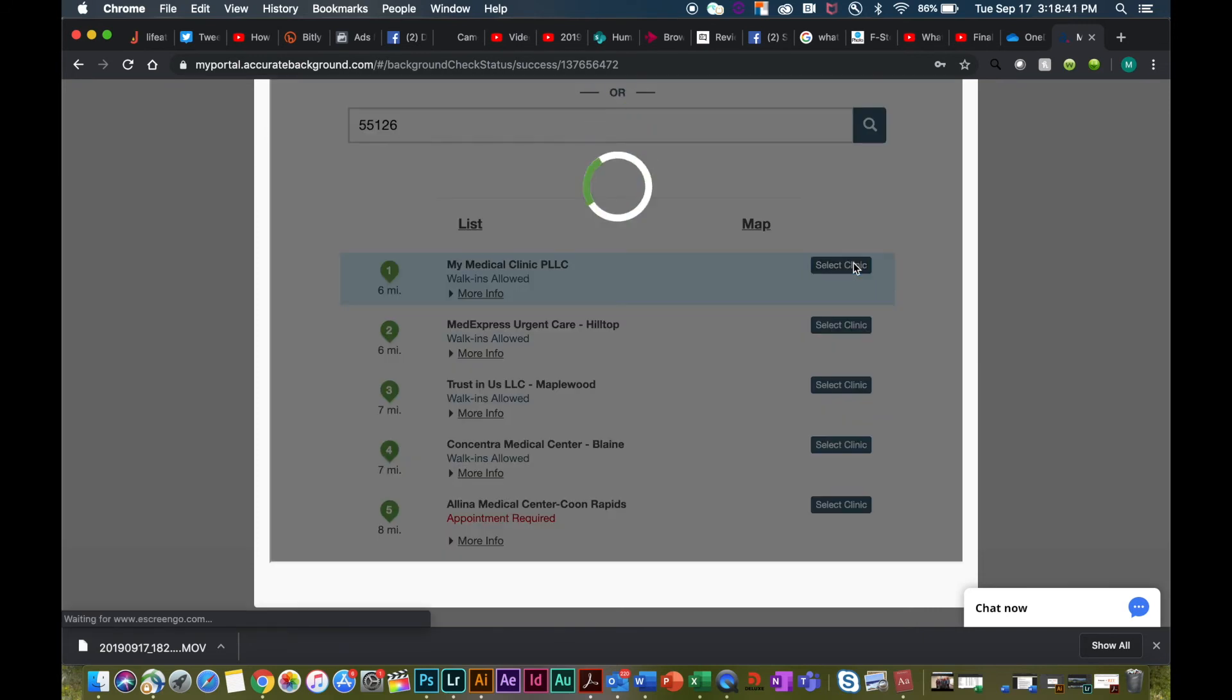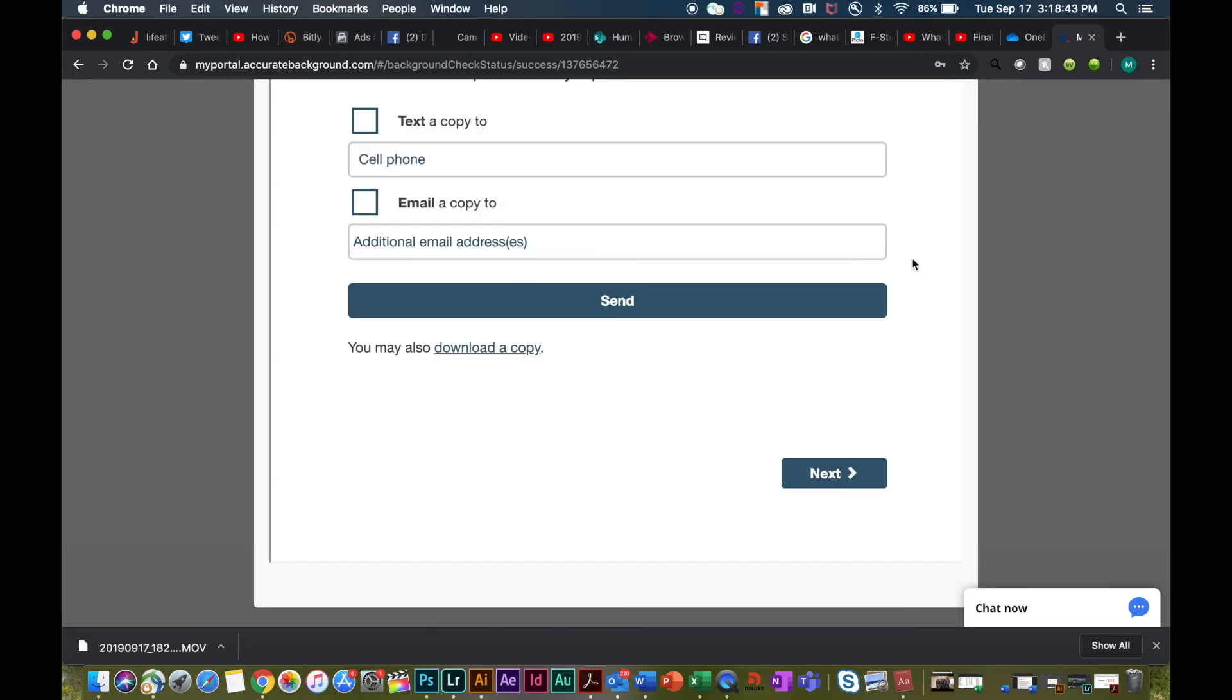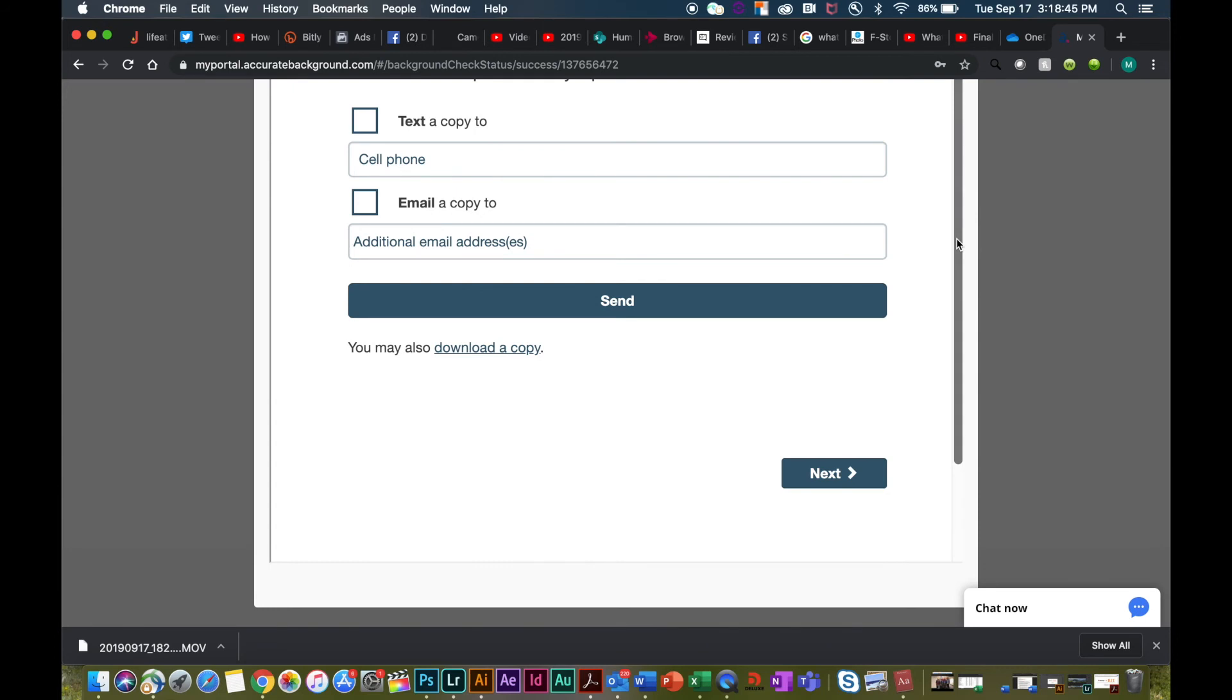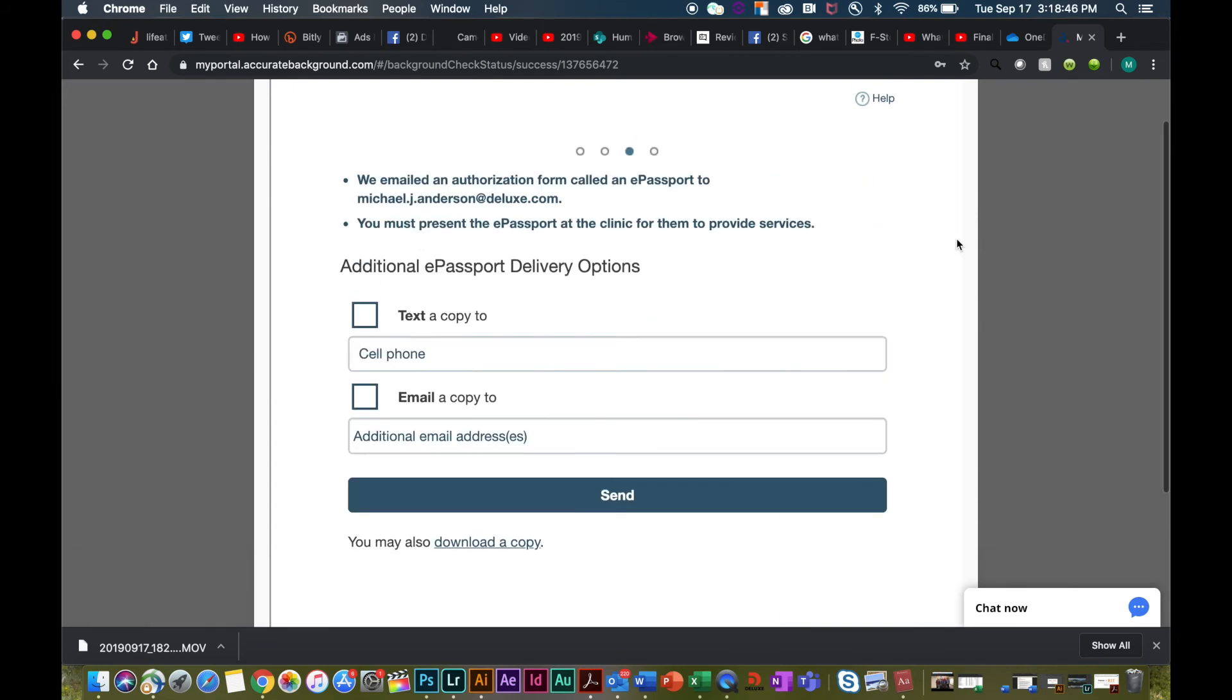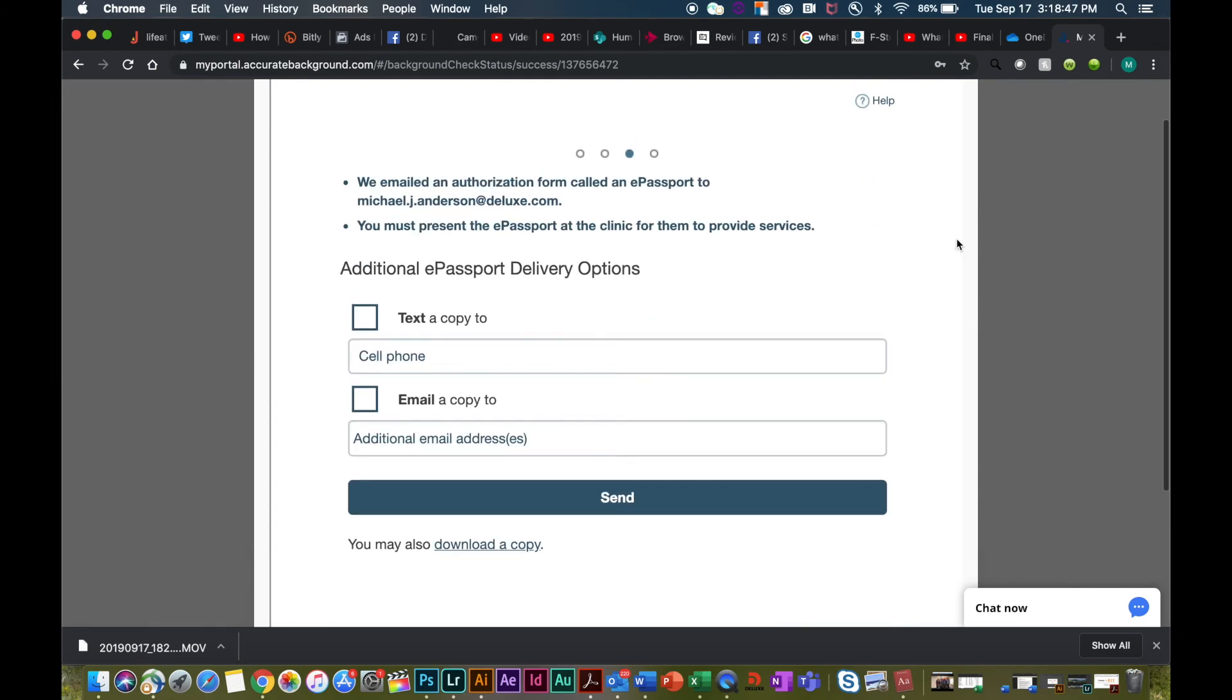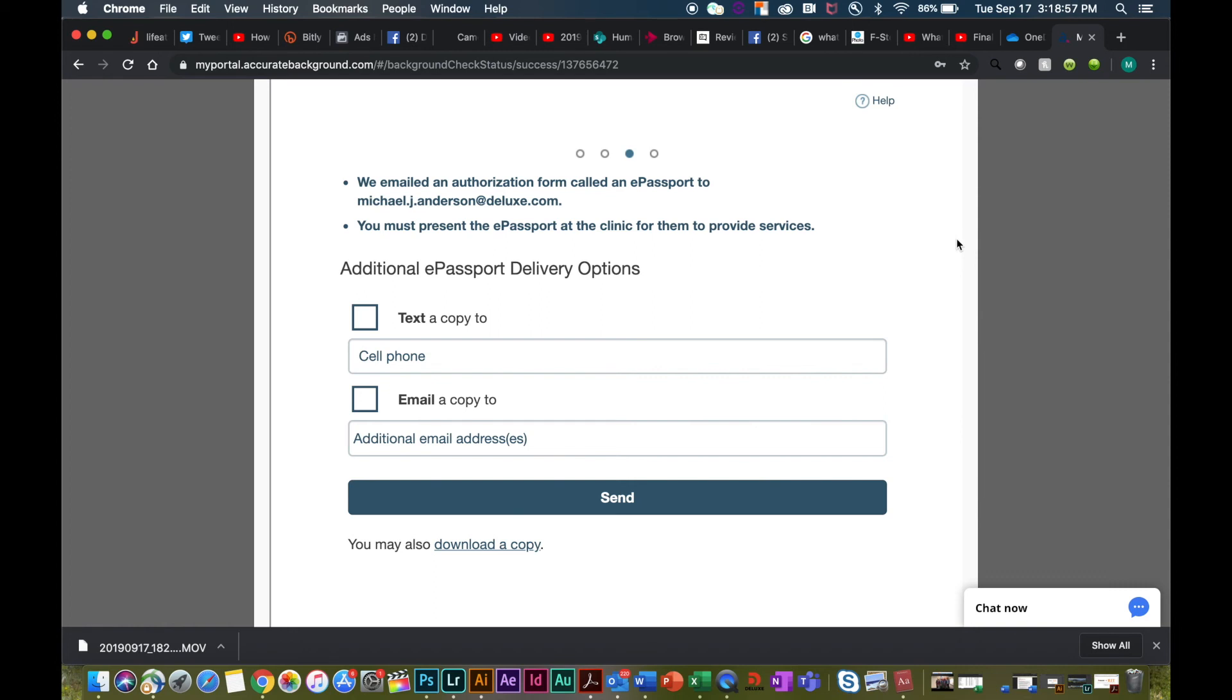Although you're going to be receiving an e-passport that you need to provide to the clinic when testing for your drug screening, you can also choose to have additional e-passports delivered through a text message or an additional email. This does need to be brought in with you at the time that you go into a clinic.